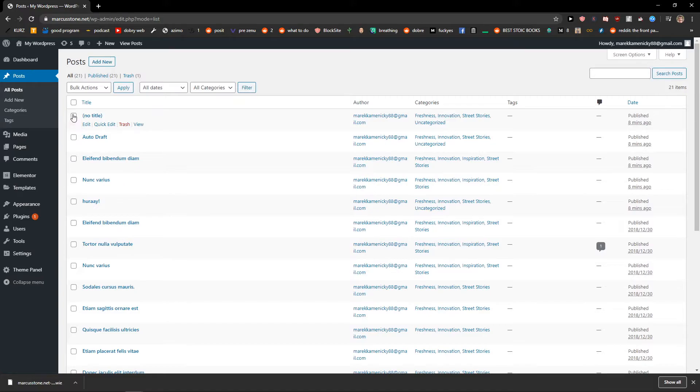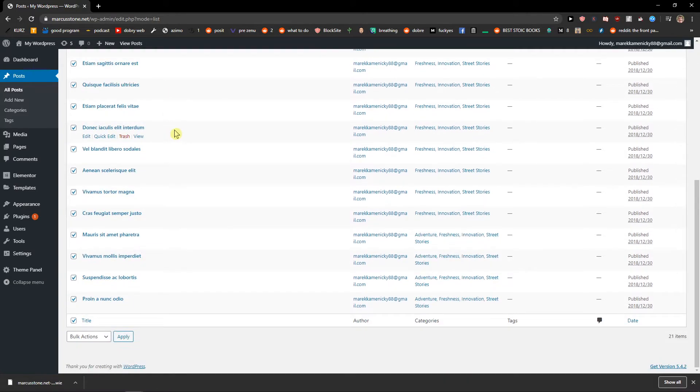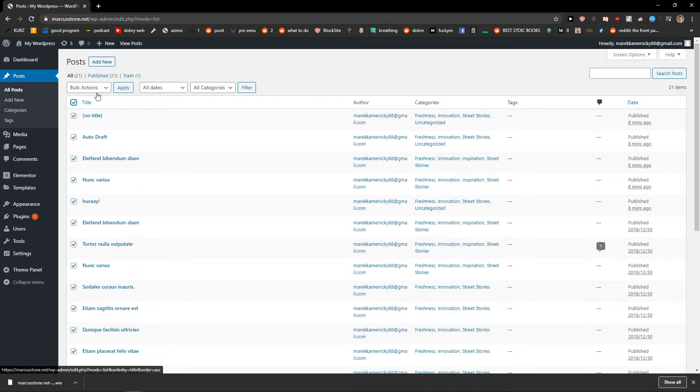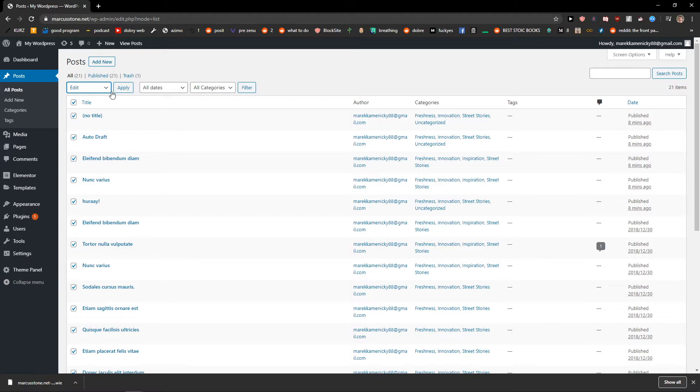And what you want to do now is just click here so you can check every single post and you're gonna see here the bulk actions and click on edit.